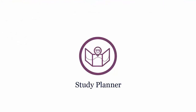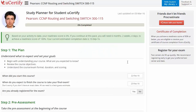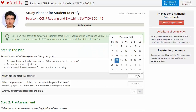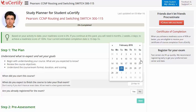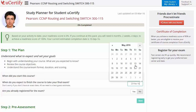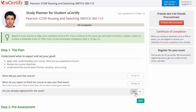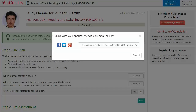Are you wondering how to manage and plan your preparation for the certification exam? Then check out your UCertify study planner. Begin by setting up your start and end date to complete the course and then select your preferences. With just one click, you can share your study planner with your friends or colleagues.